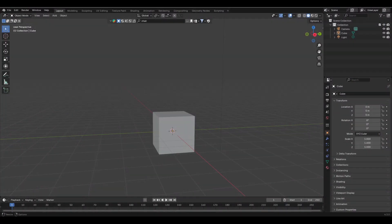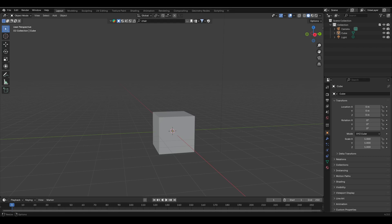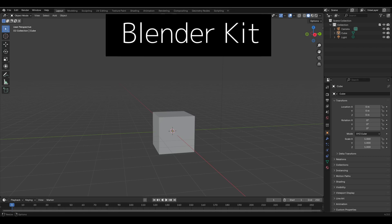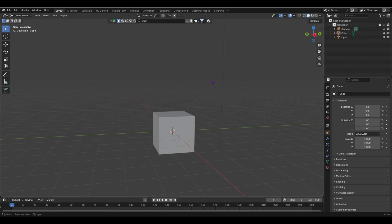The first Blender add-on I'm going to show you is the most popular in the Blender industry. I'm in Blender 4.3, the latest version right now, and I'm going to show you the Blender Kit add-on.